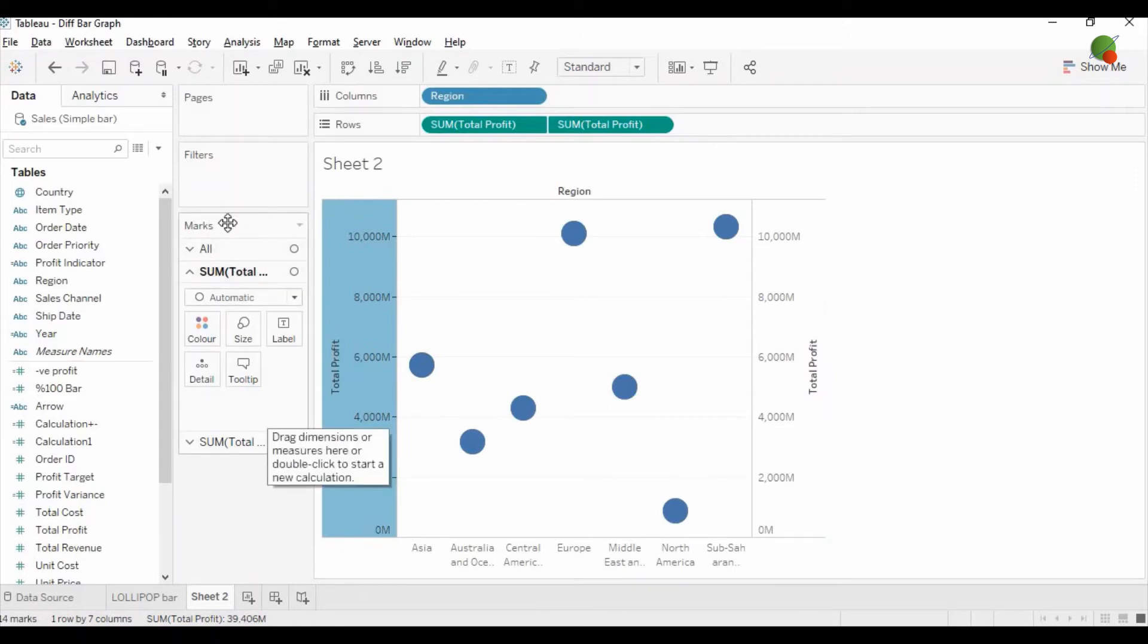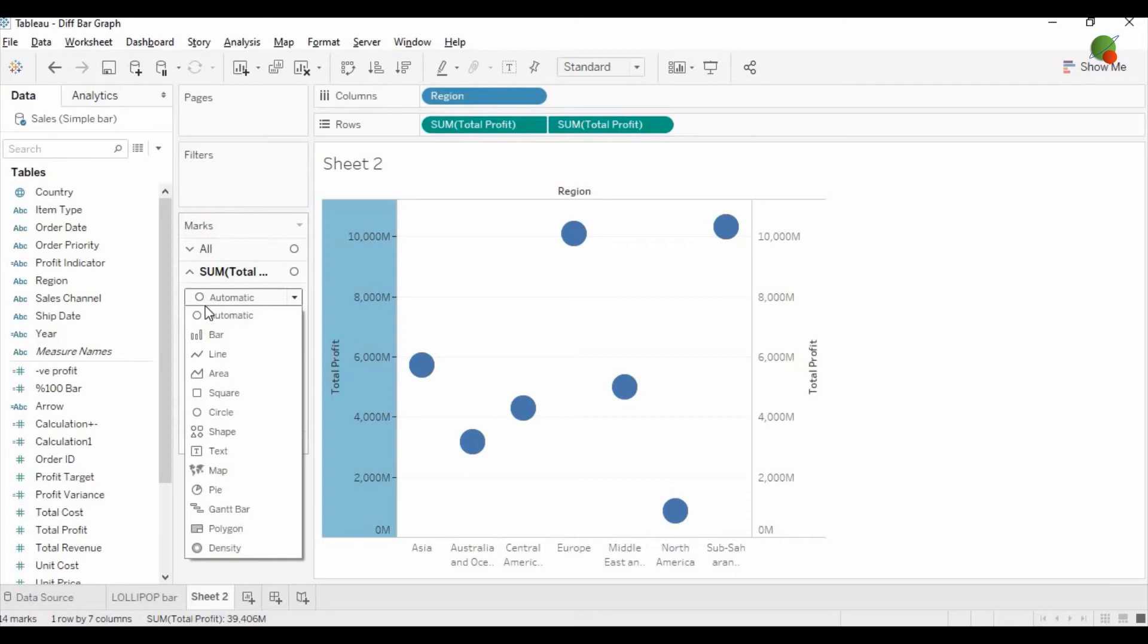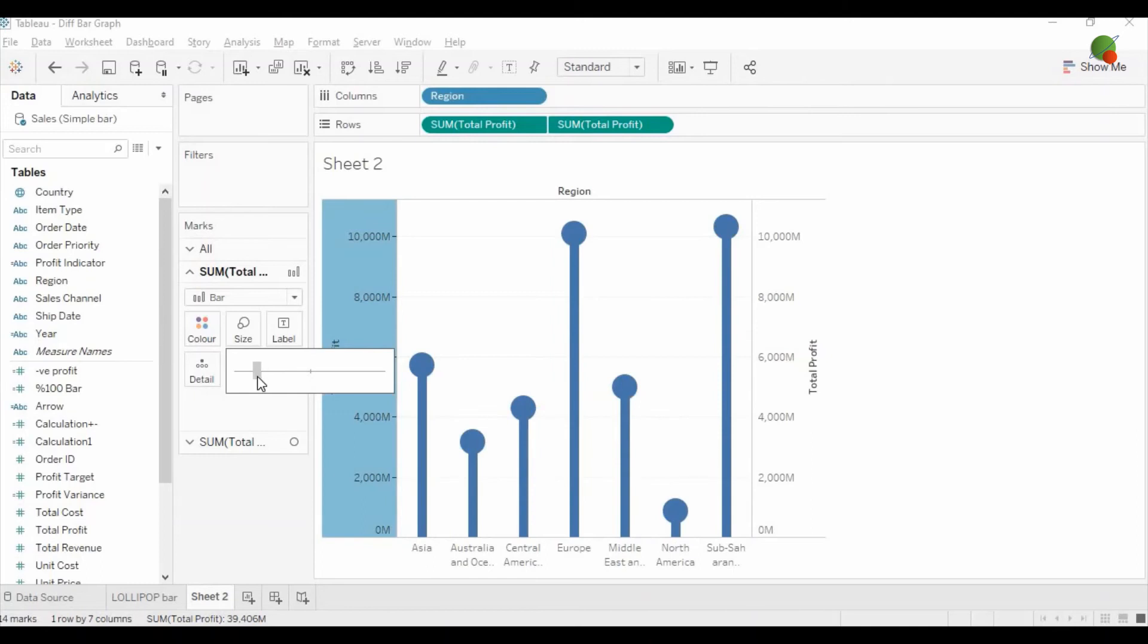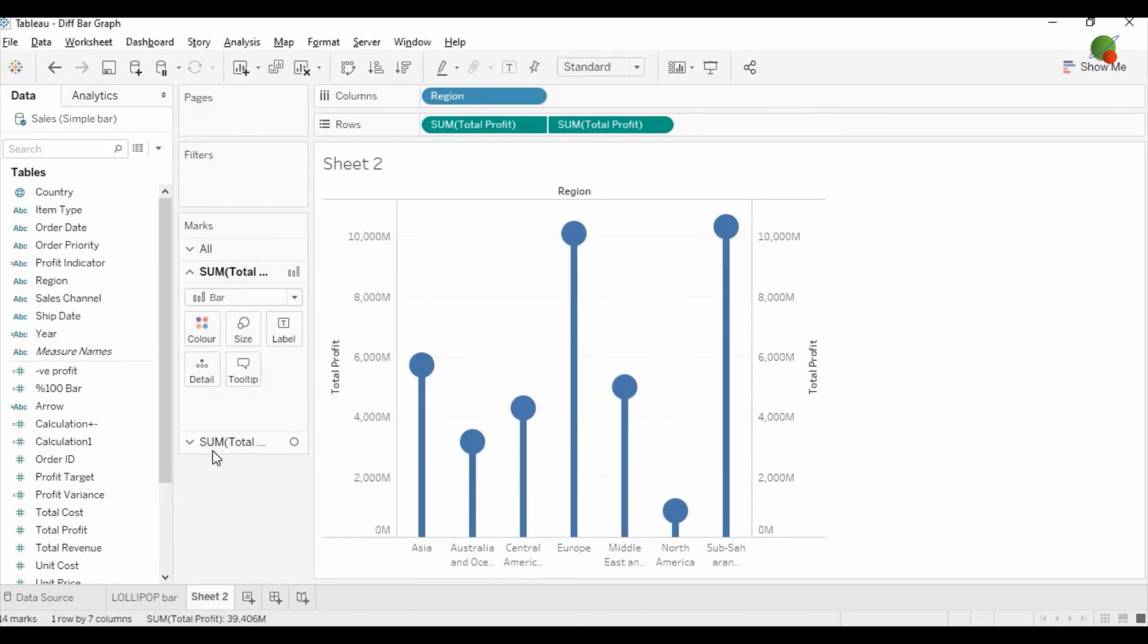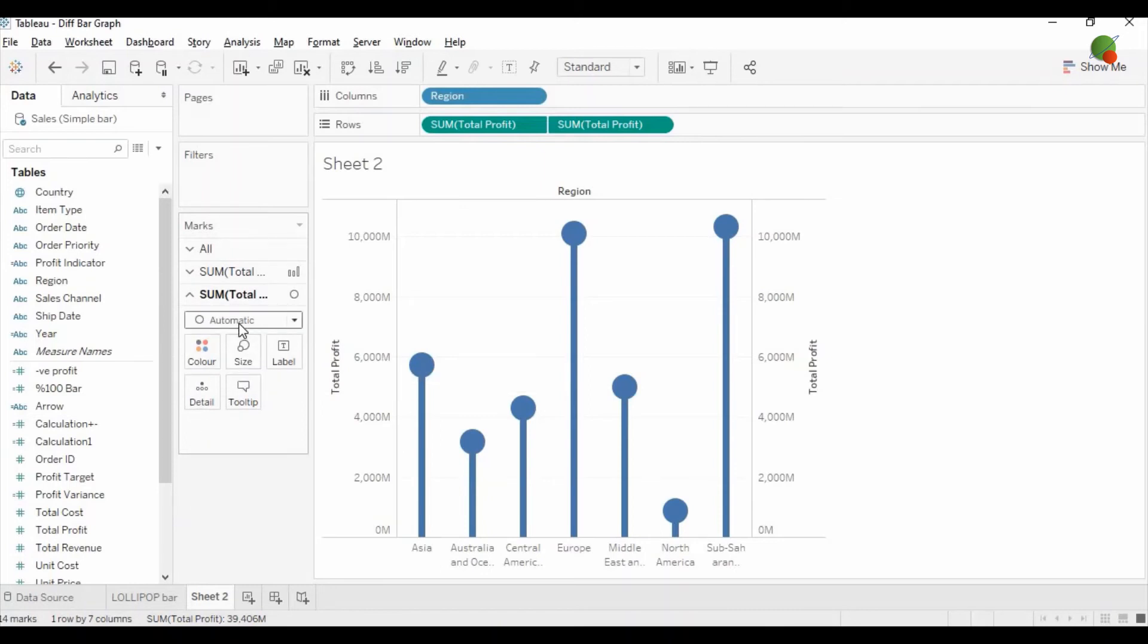In the mark area, the first total profit option you need to change into the bar graph and just reduce the size so it will show like a stick. The second total profit you keep it as a circle option.